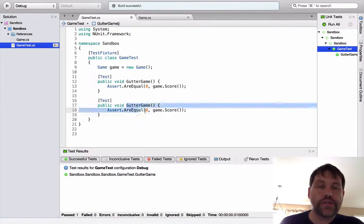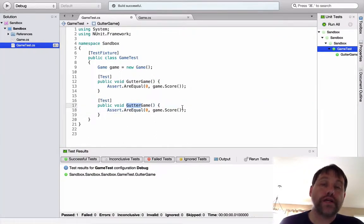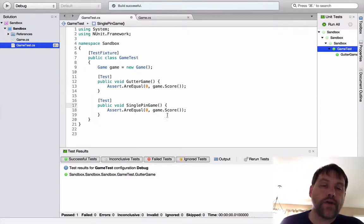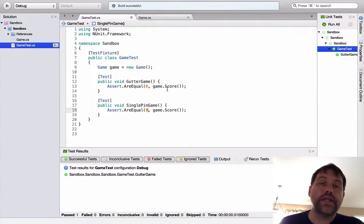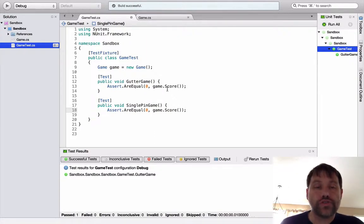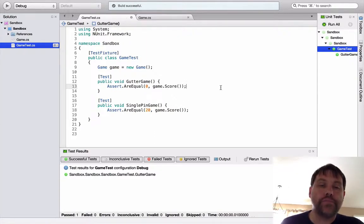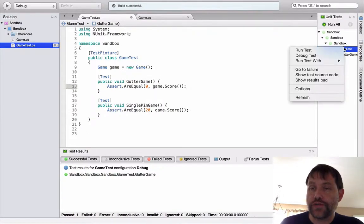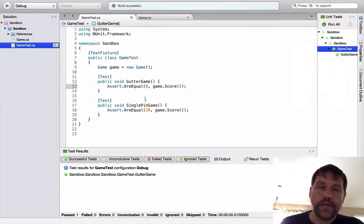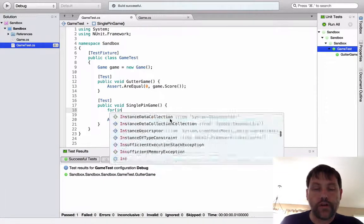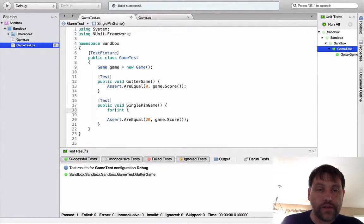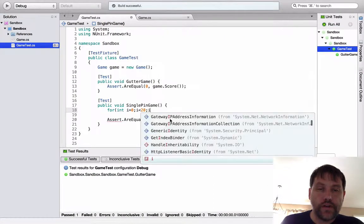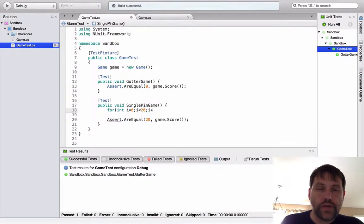Let's go ahead and now create the second test. What's the next most simple thing I could do? Well, let's knock down some pins. Let's do a single pin game where I knock down one pin in each try. In bowling, there are 10 frames. You get two tries each, so this should be 20 at the end of the day. If I run this particular test, well, of course, I haven't told the game class that I'm actually doing that. So before I go and run this thing, let's go ahead and set that up.